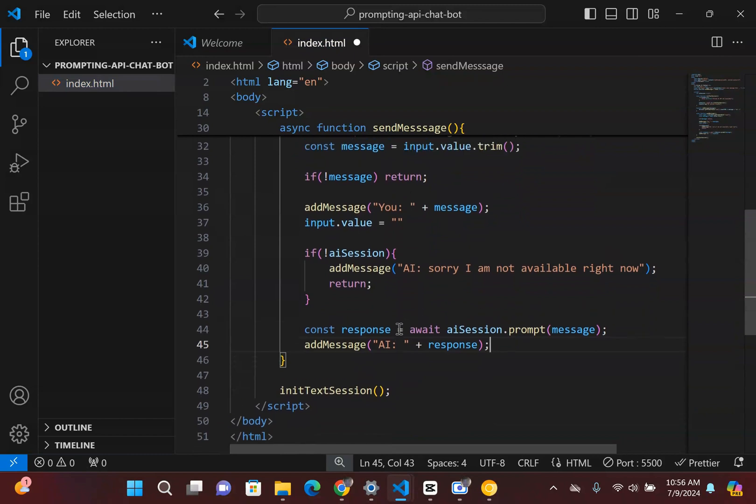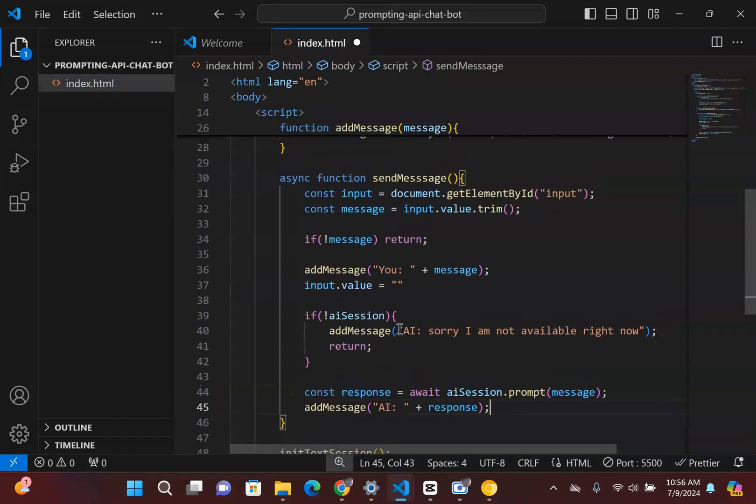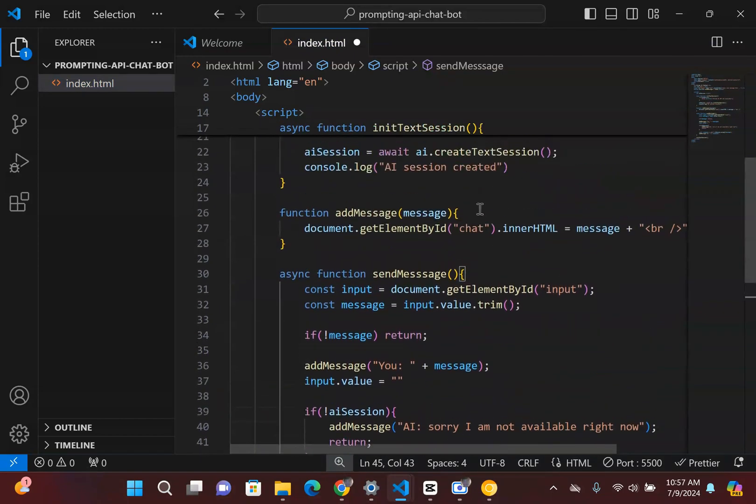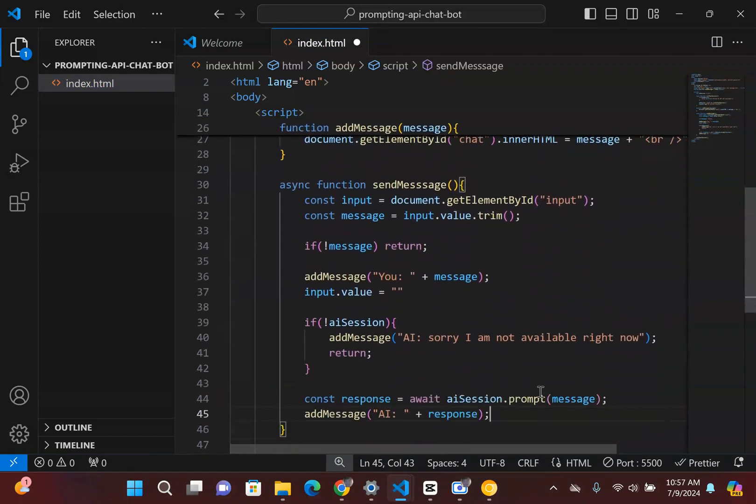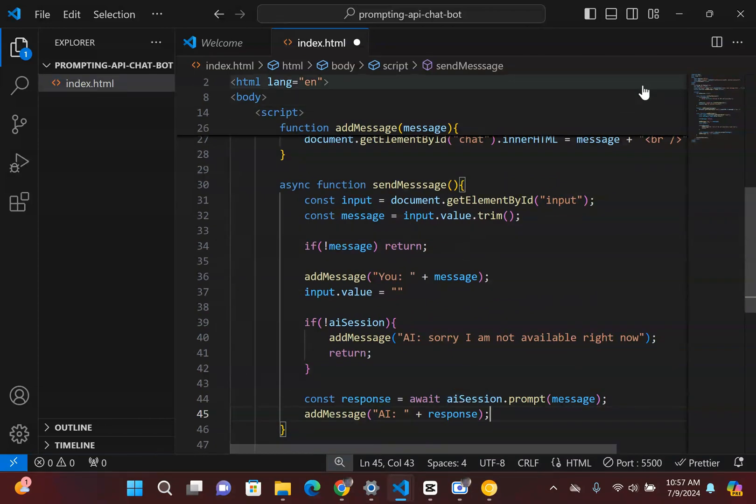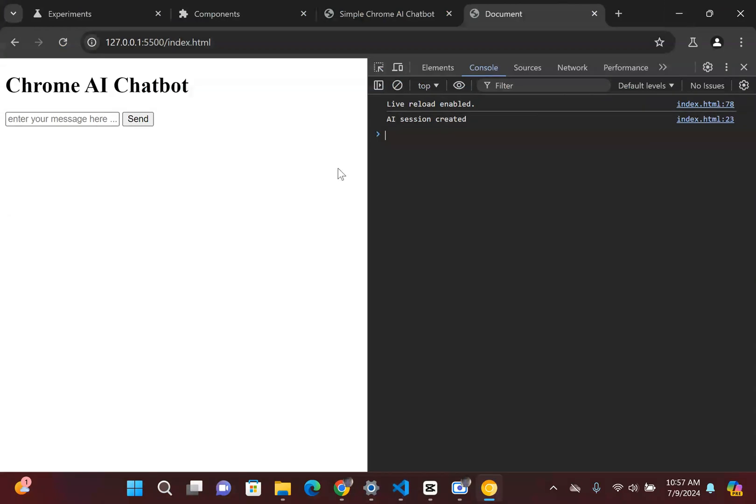And I just simply say plus response. And voila, that's basically all we have to do. So you can see that we initialize the session and we basically create a prompt for the AI to communicate back to us. So now if I were to save this and I go back inside here and I refresh this, if I were to say hi.